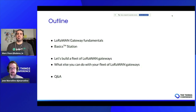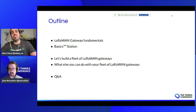And then we will show you how to do something else with your LoRaWAN gateways. And finally, we will get into a Q&A, so you live will be able to ask us as many questions as you want. All yours, Jose, with your part of the presentation.